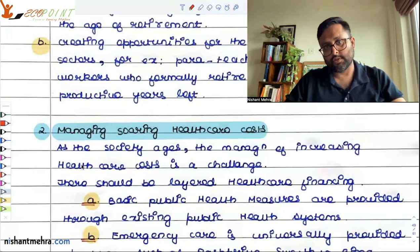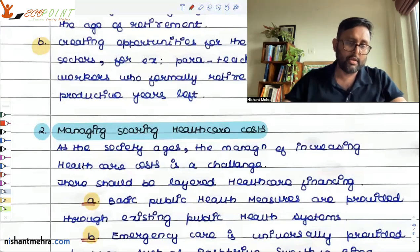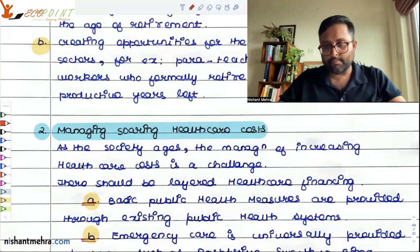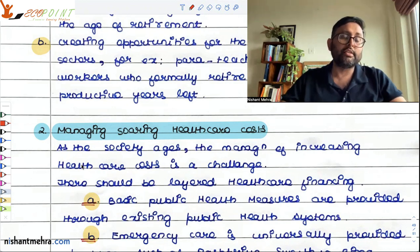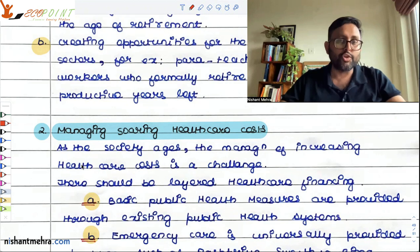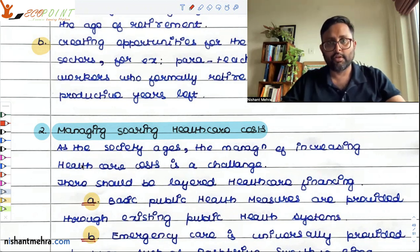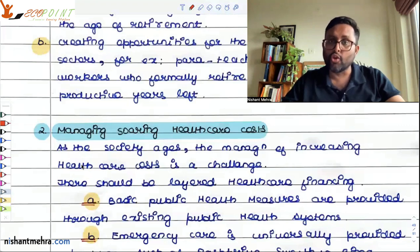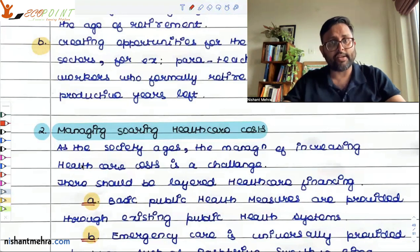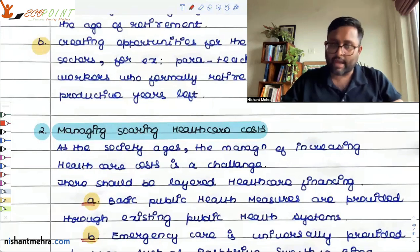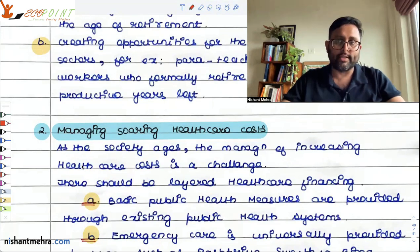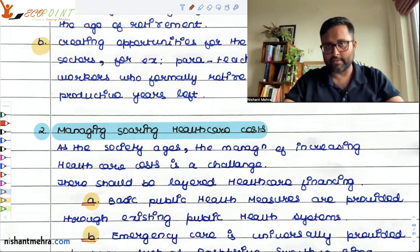Managing soaring health care costs is a very important part. If you look at the health expenditure incurred in the final years of life, it is huge compared to the entire rest of life. In the final 10 years of life, you spend a lot on health expenditure, and in the very last years of that period, you spend even more. Managing these huge health care costs is a challenge for every kind of society.